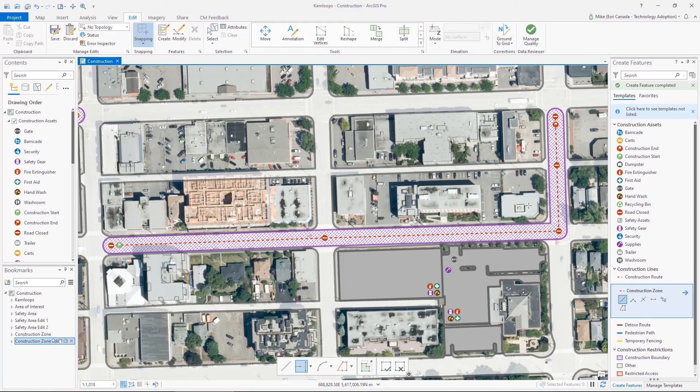That's a look at how you can streamline your editing workflows with a variety of the editing tools in ArcGIS Pro. If you found this helpful, be sure to like this video. If you have any comments, feel free to comment below. If you'd like to see more Esri Canada videos, subscribe to our channel. Happy mapping.